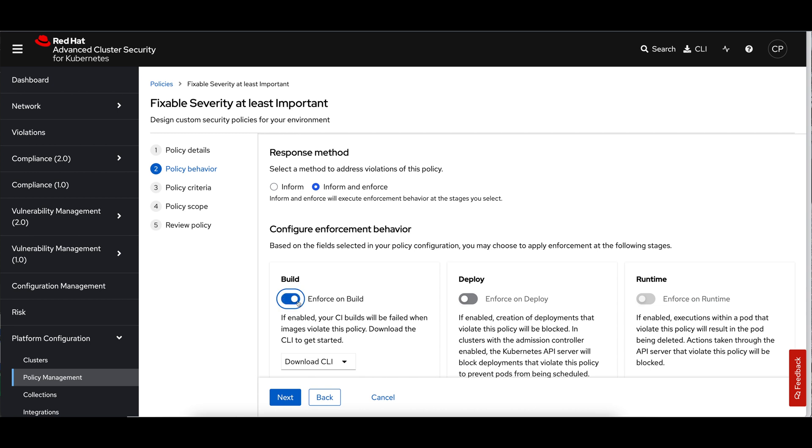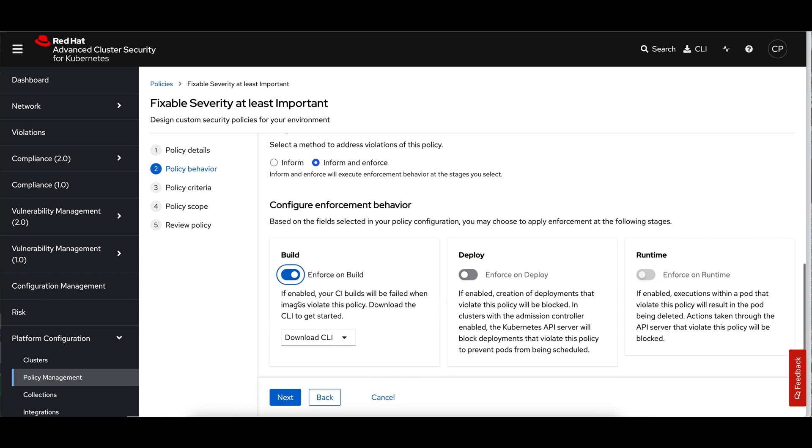We're going to change the policy behavior. In this case, we already have the build time enforcement turned on. This is actually a default. We're going to take a look here at what build time enforcement means in the next section of this video. Deploy time, we'll come back and we'll look at a different policy, but we'll look at the deploy time enforcement as well. And then finally, we'll look at runtime enforcement because they all look and feel a little bit different when the enforcement is actually occurring.